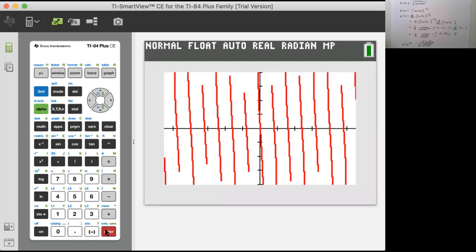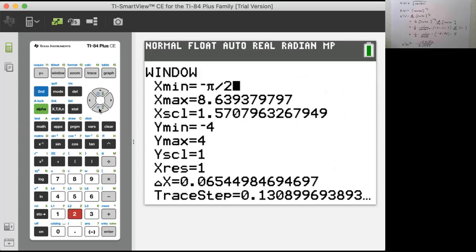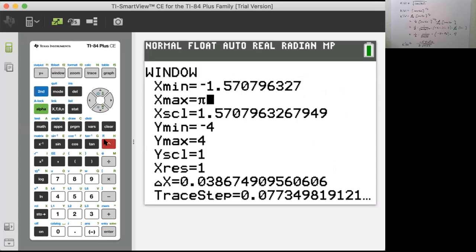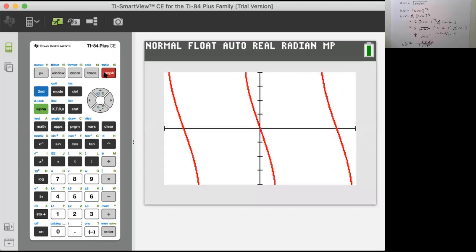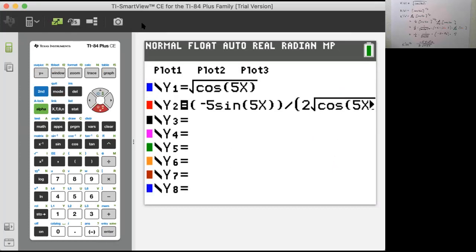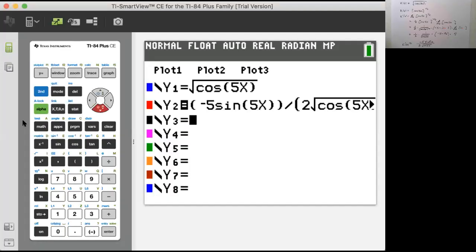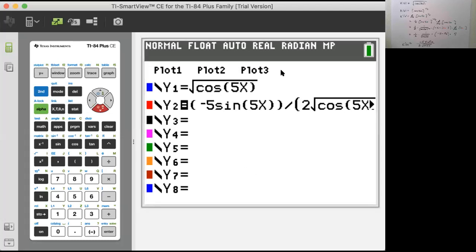That's pretty strange. Cosine is positive in certain intervals, so I'll adjust the window from negative pi over 2 to pi over 2 to get some idea of how this is behaving. I have what I thought the answer was already entered. Now I'm going to take the numerical derivative of y1 to see if it matches.